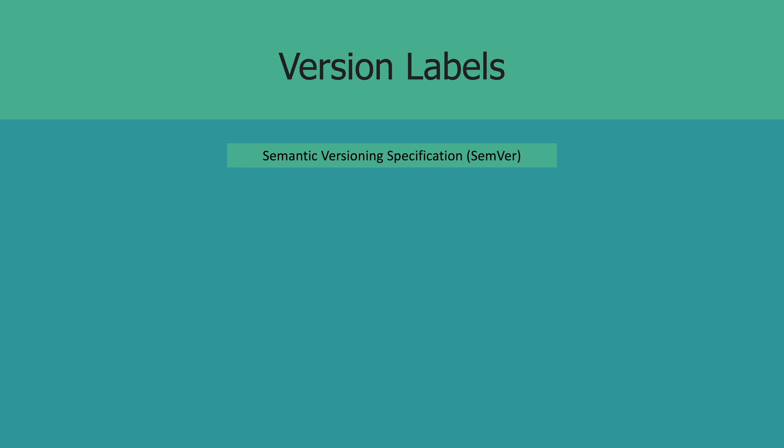Okay, so now that we've talked about a few ways to set up your versioning scheme, let's talk about a system for you to label your versions. There's one commonly used system called the semantic versioning specification, or SemVer in short. In SemVer, there are three types of versions: there's a major, minor, and a patch version.